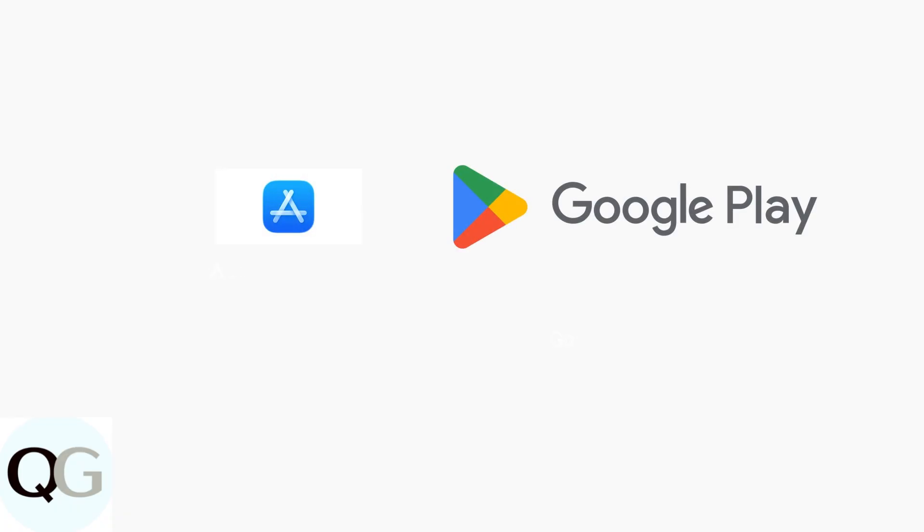Download the Alexa app from your device's App Store. You can find it on both the Apple App Store and Google Play Store.